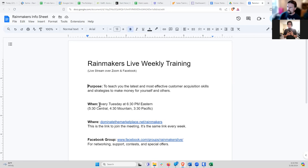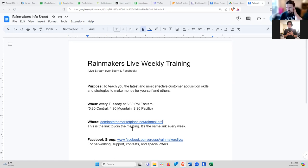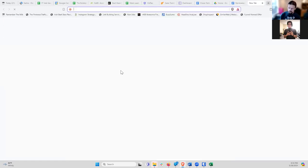This happens every Tuesday at 6:30 p.m. Eastern at DominateTheMarketplace.net/Rainmakers. We also have a Facebook group at facebook.com/groups/RainmakersLive. So let's go ahead and get into it.